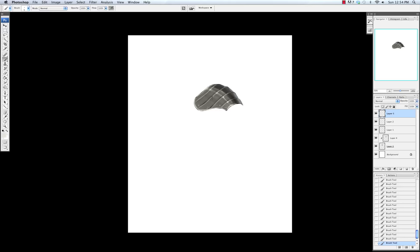I'm also going in and adding in nicks and dents into the armor just to give it a little more realism, and just so it isn't so flat and digital and boring looking.